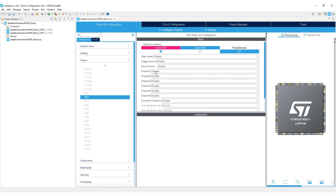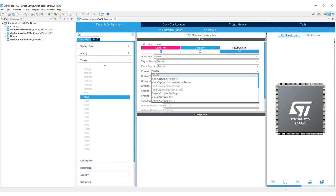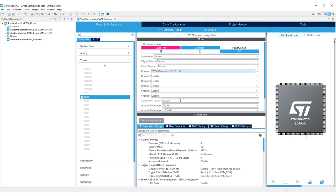We're going to choose complementary outputs. So change channel 1 to PWM generation, channel 1, channel 1N.